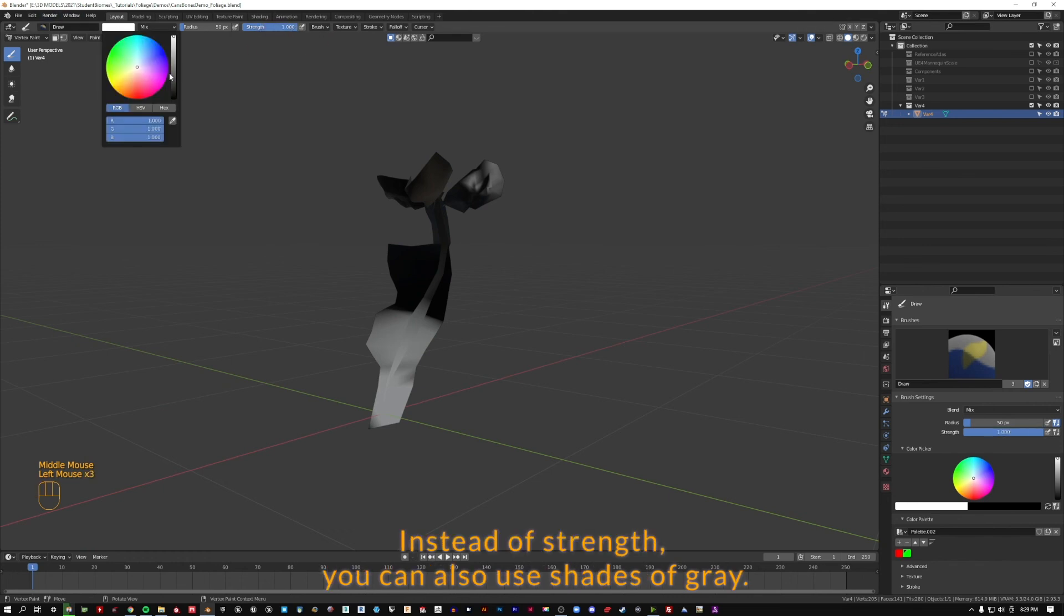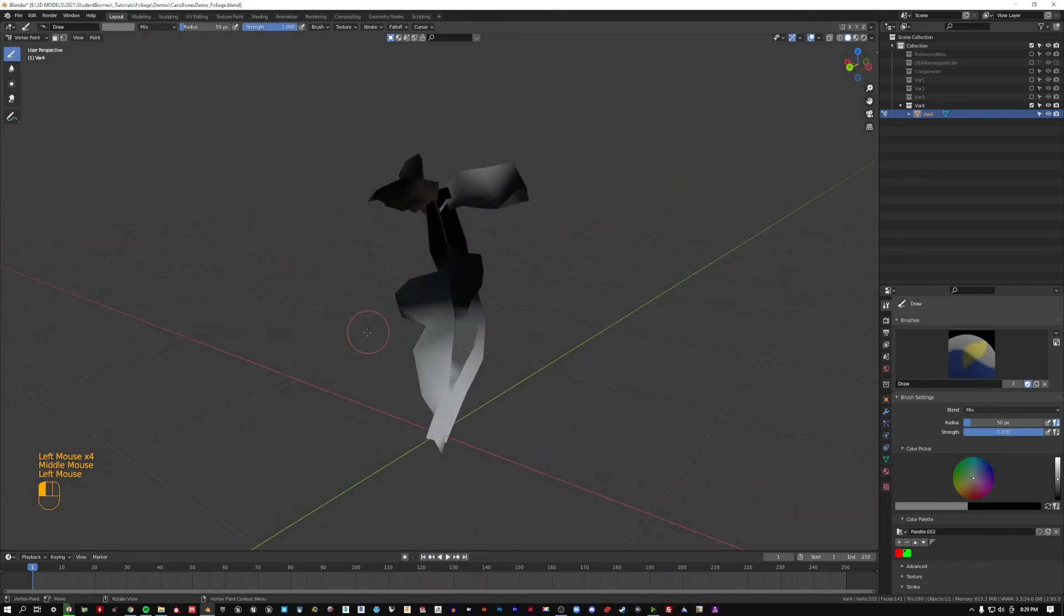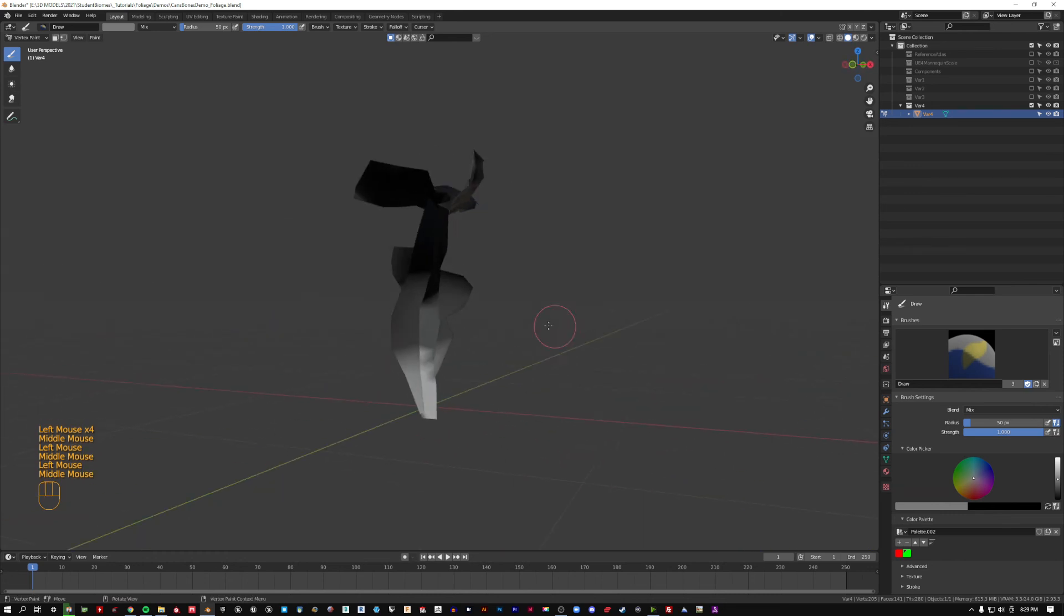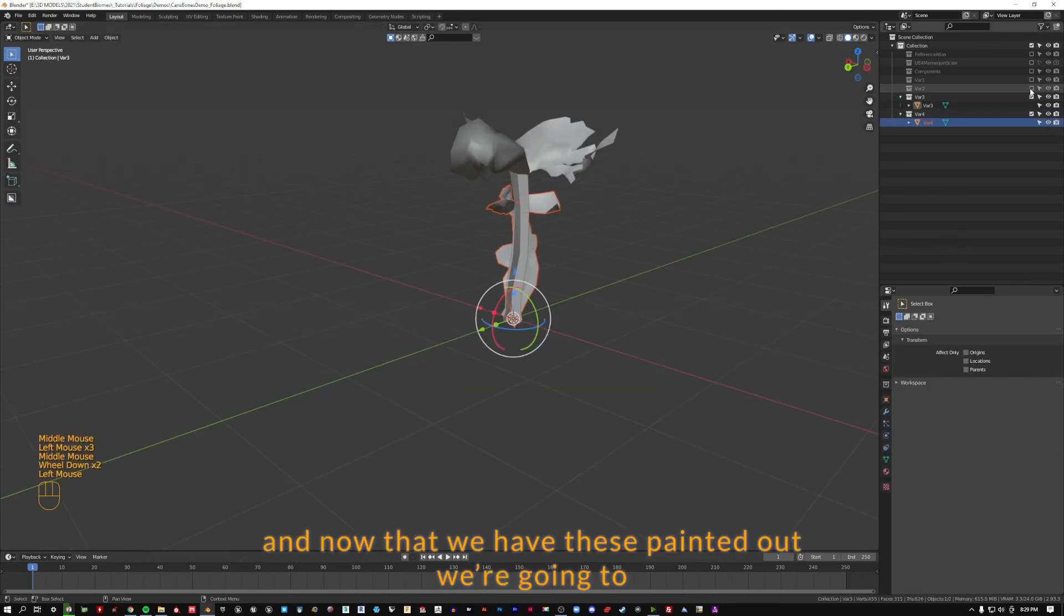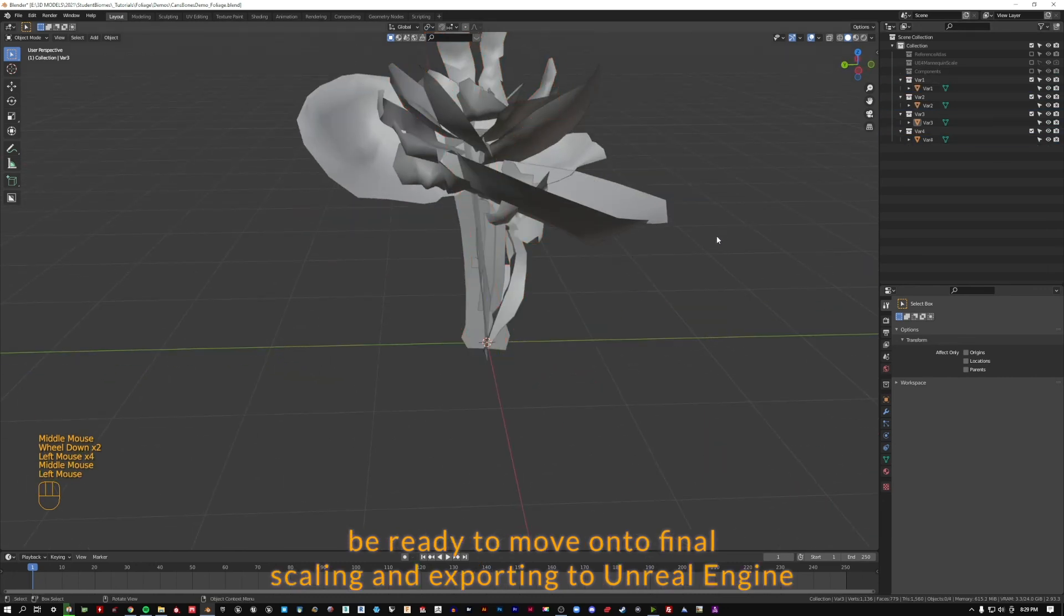Instead of strength, you can also use shades of gray. And now that we have these painted out, we're going to be ready to move on to final scaling and exporting to Unreal Engine.